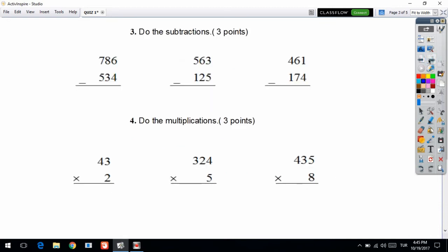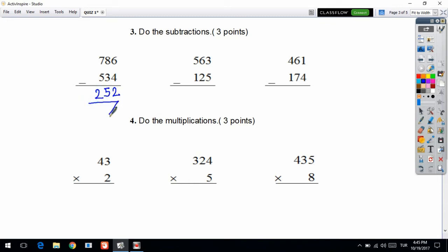Easy, right? Now let's look at another page. Question 3 — do the subtraction. First I will subtract the numbers from the ones digit. 6 minus 4 is equal to 2, 8 minus 3 is equal to 5, then 7 minus 5 is equal to 2. Your answer is 252.